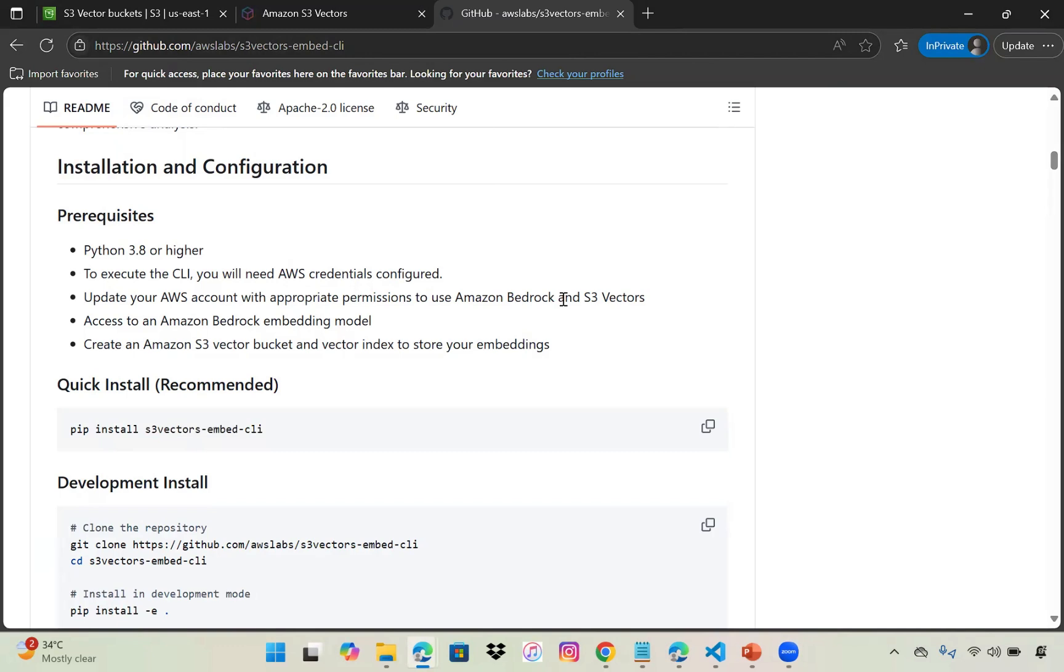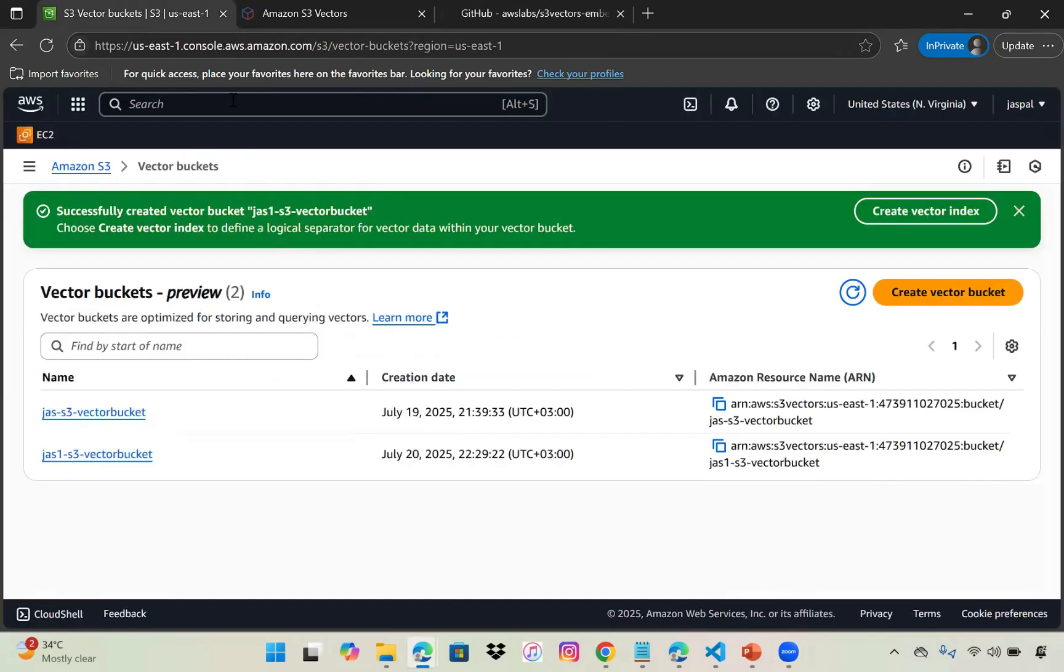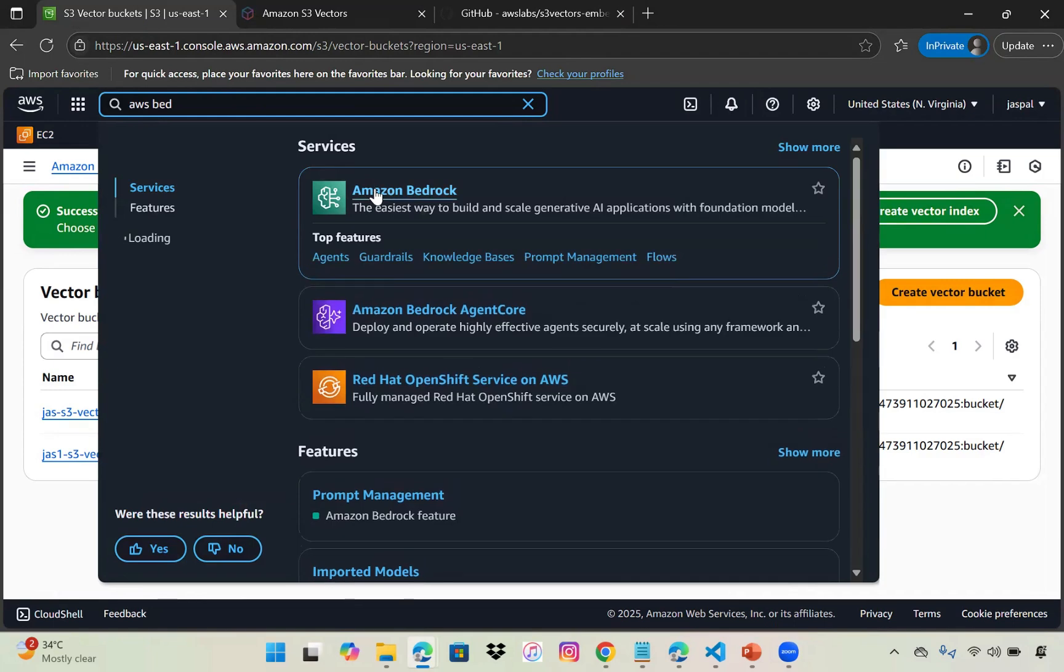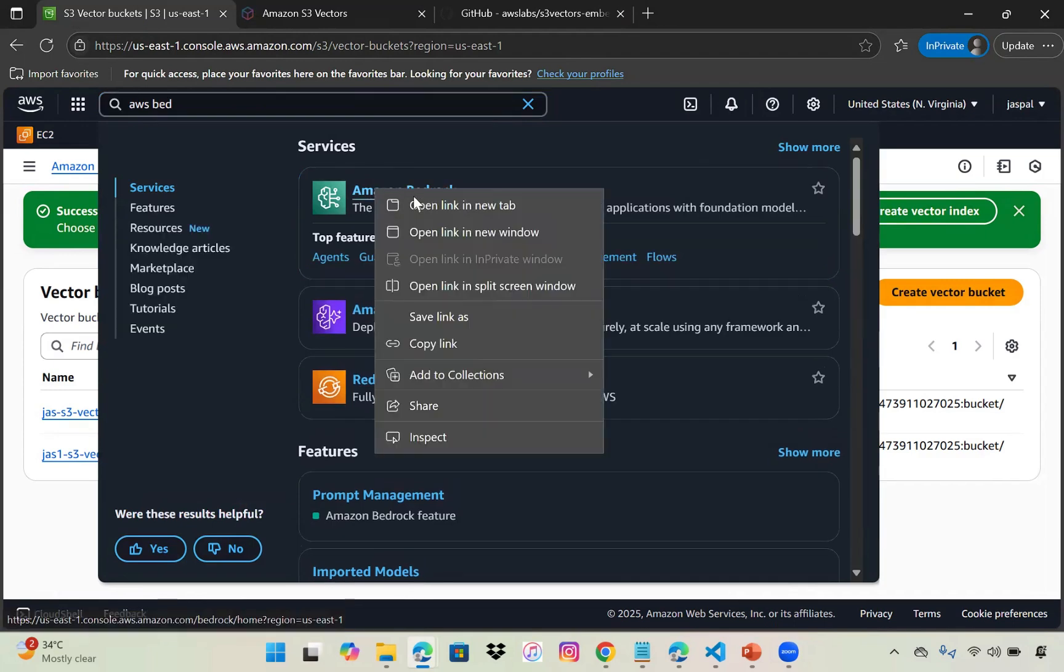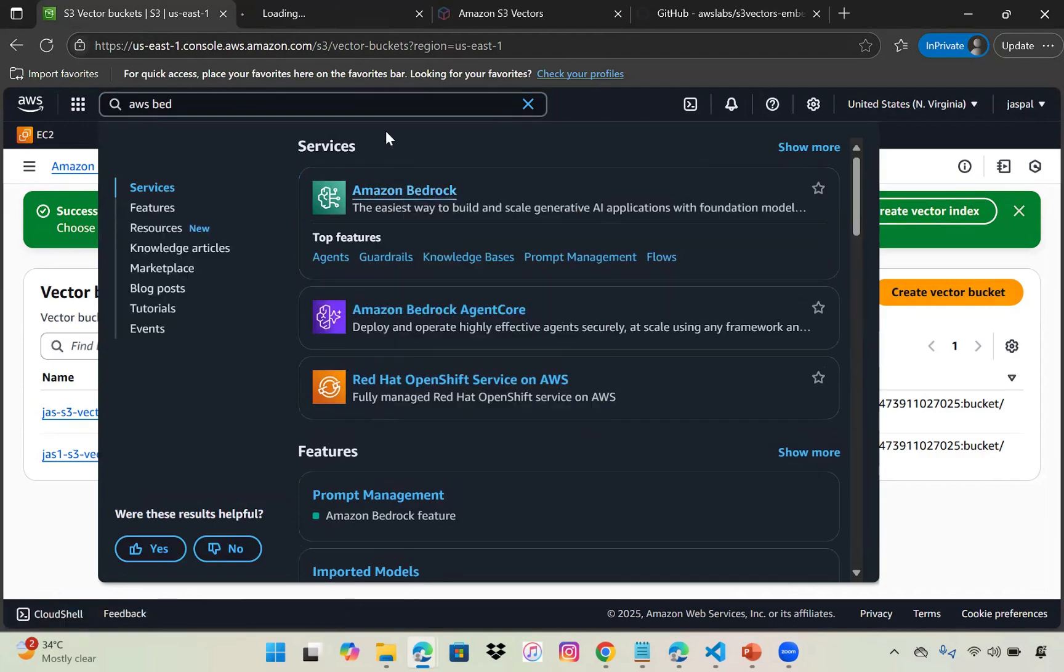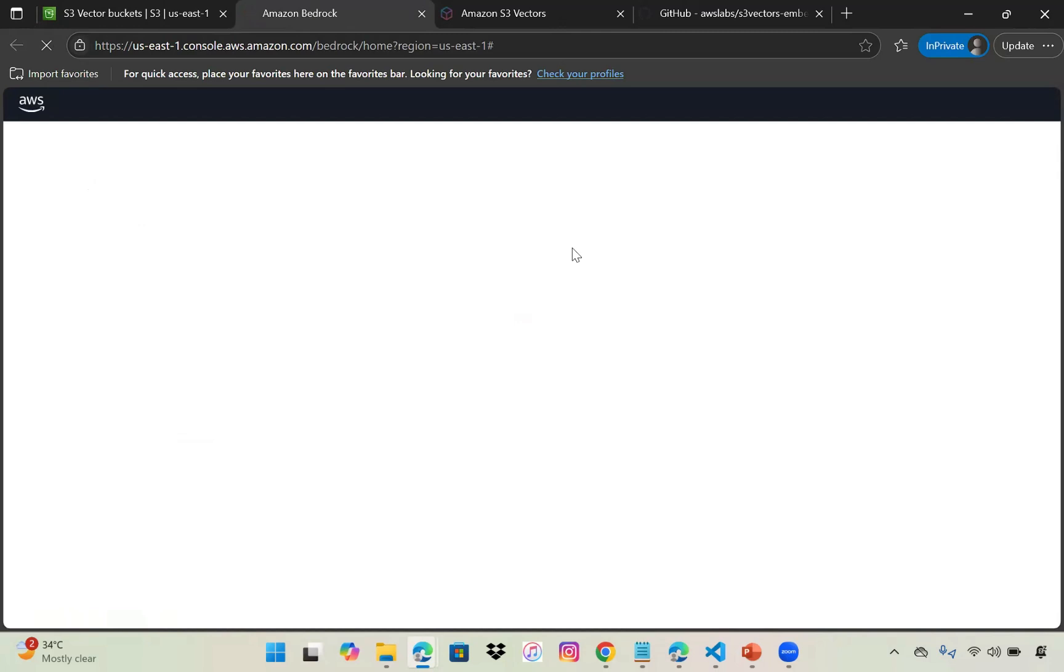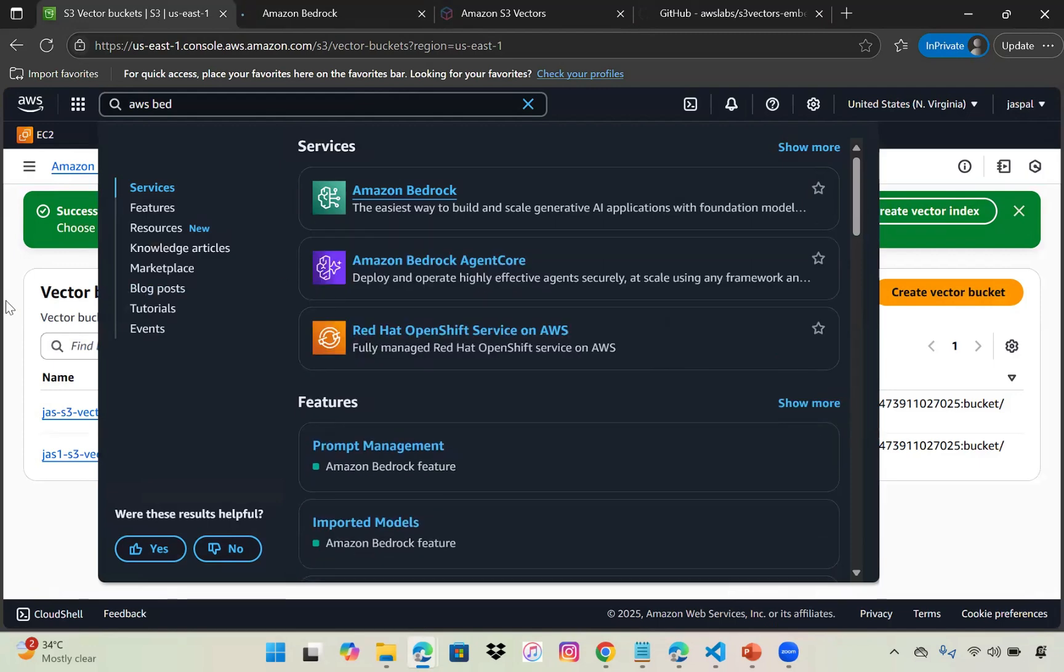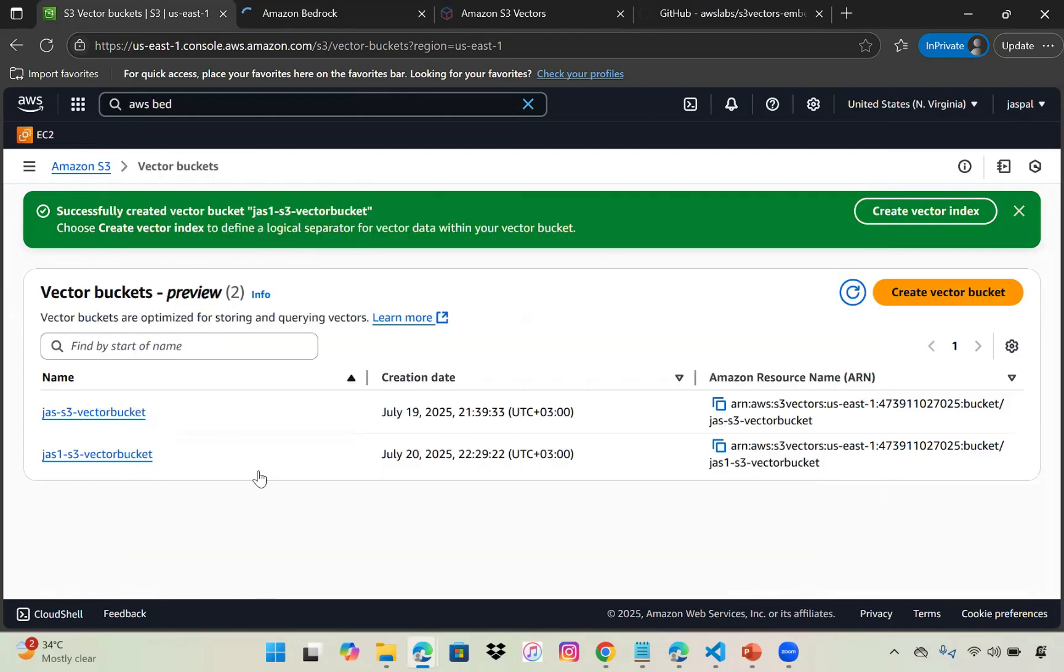We need to enable one of the models to get the embeddings. In AWS Bedrock, make sure you have one of the models like Titan enabled. Let it load. Our bucket is ready, now we'll go to Bedrock.